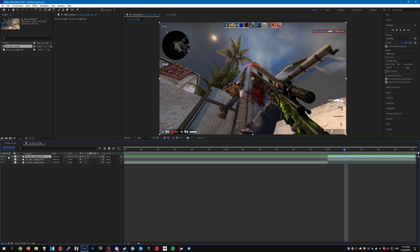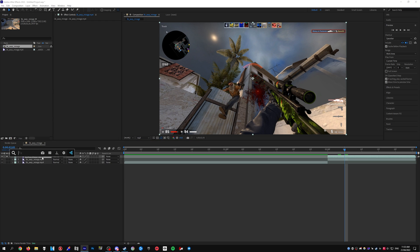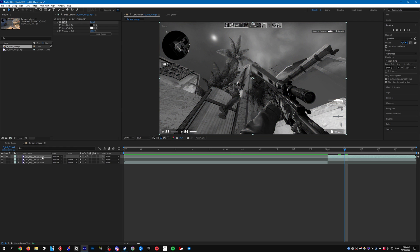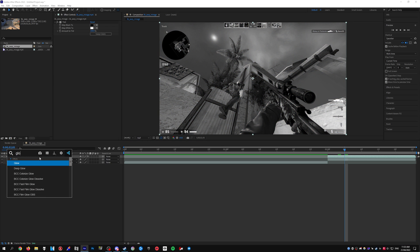So what we need to do now is just solo that clip so we can only see this one. Then add tint to make the clip black and white. Then add glow.